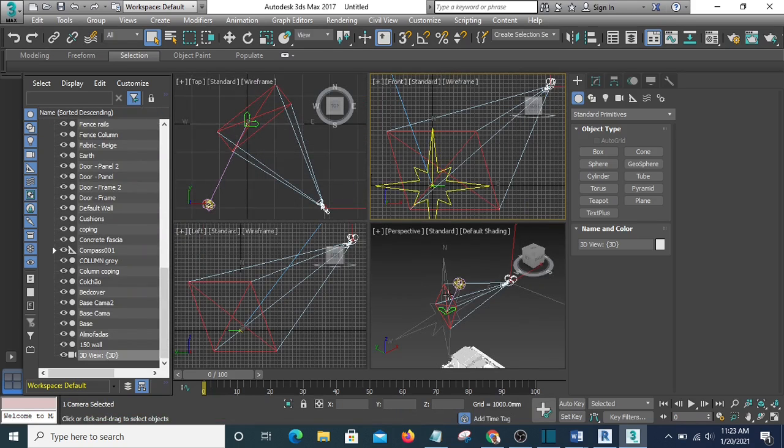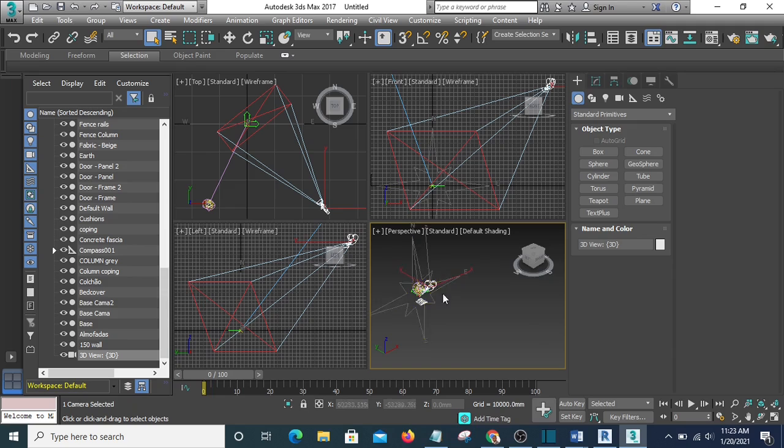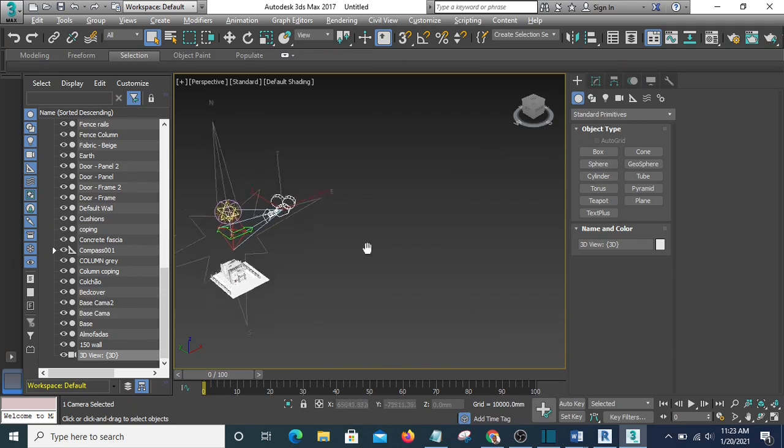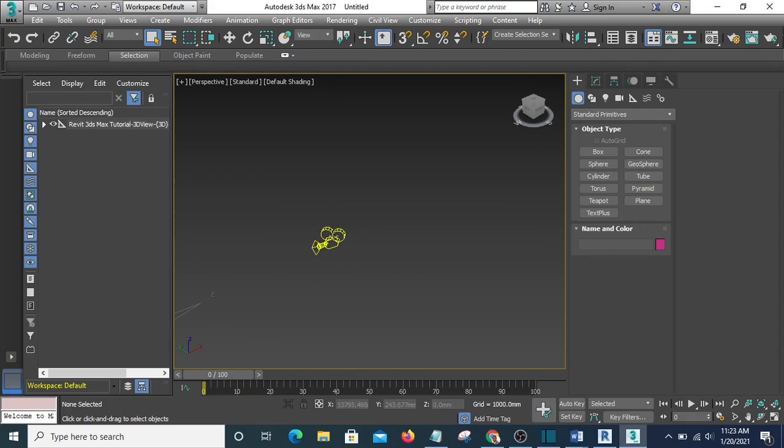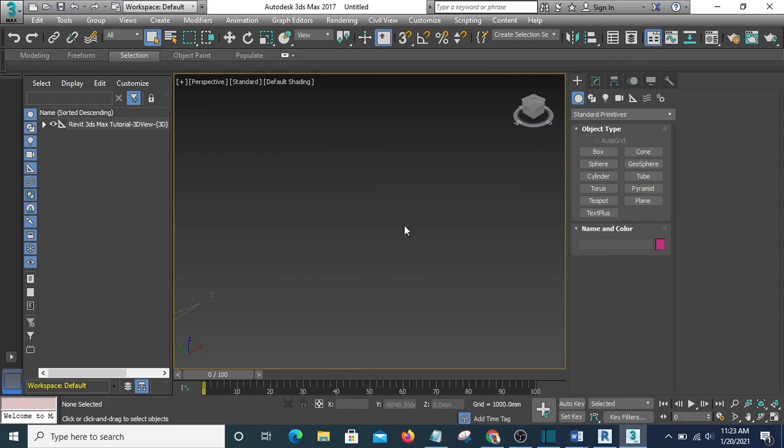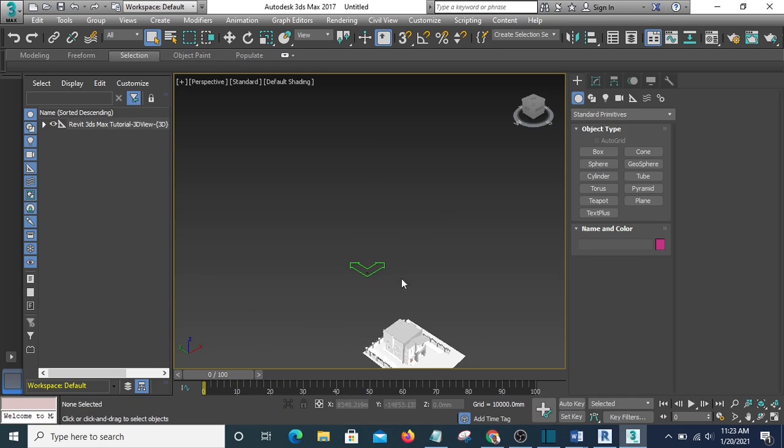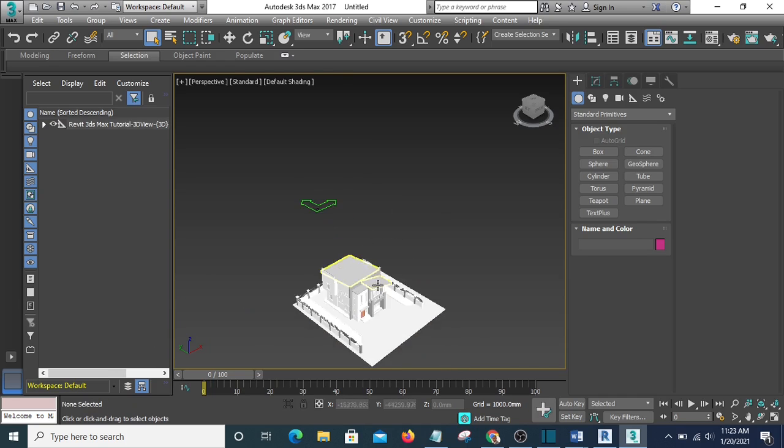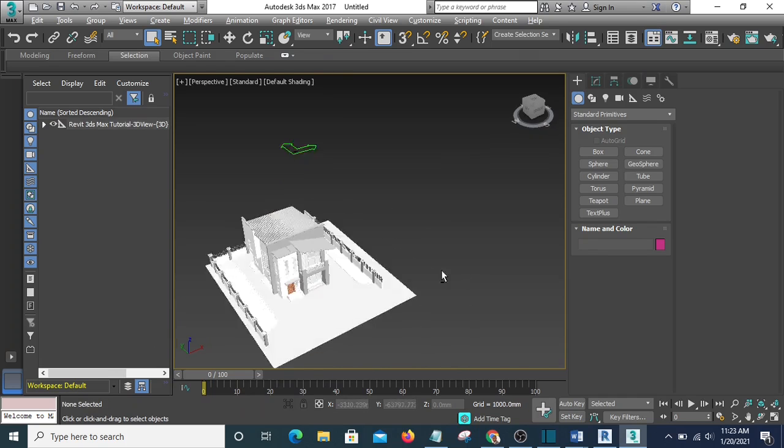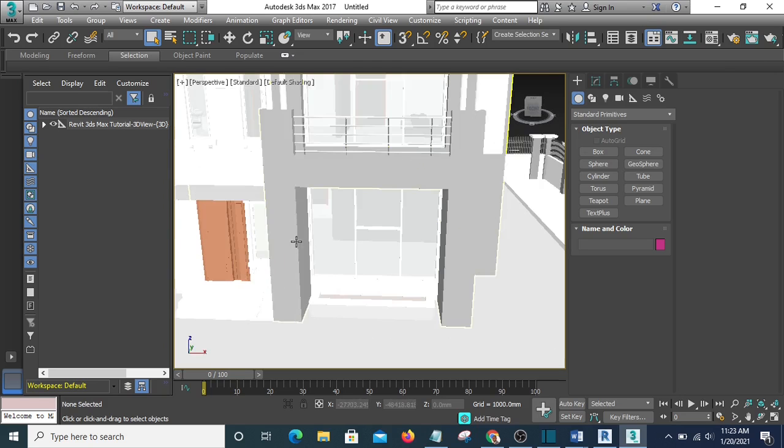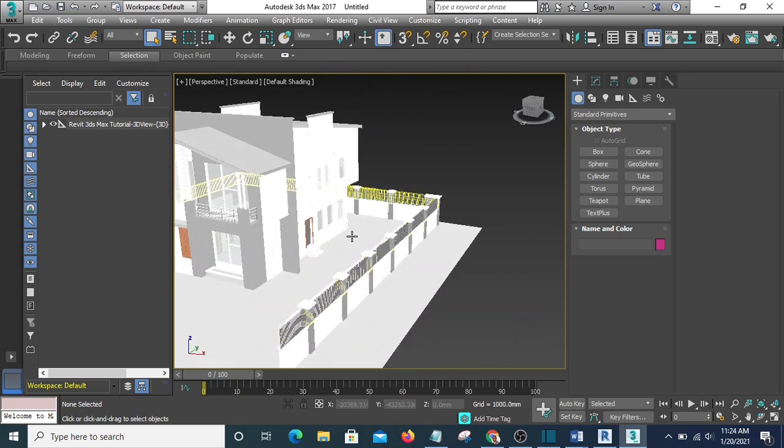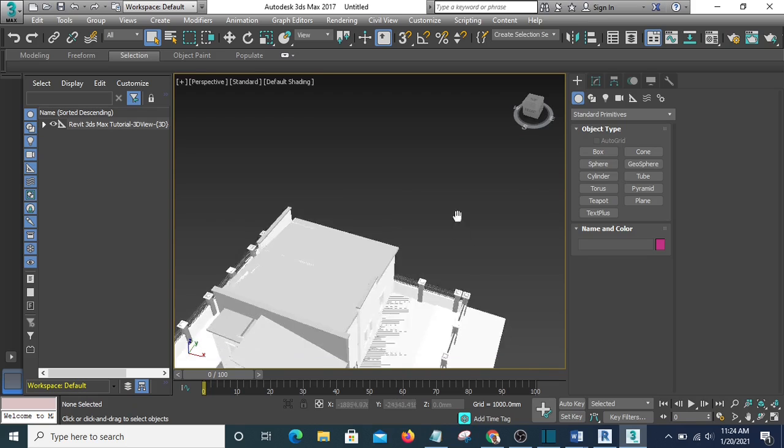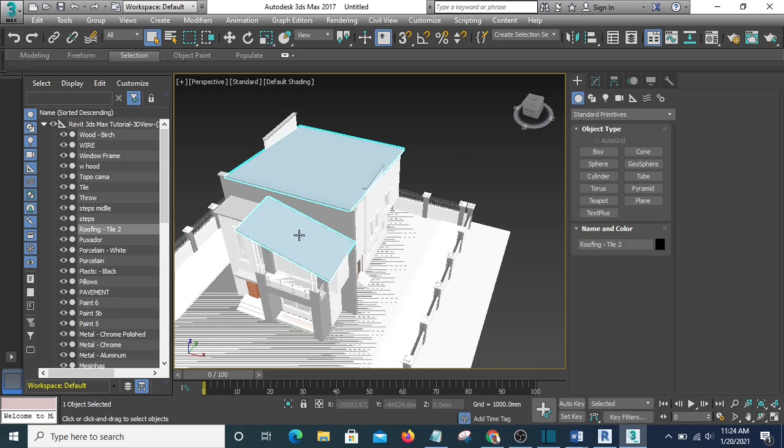Alright, so this is our file in 3ds Max. I'm going to delete this camera—I don't need it in 3ds Max. So this is it here.